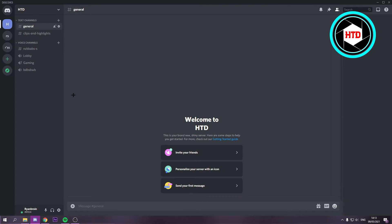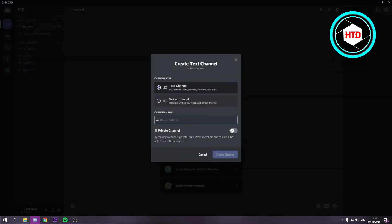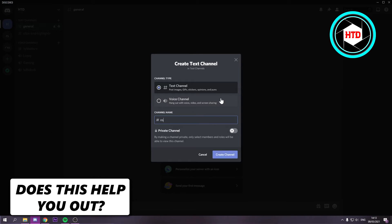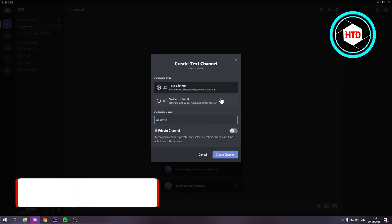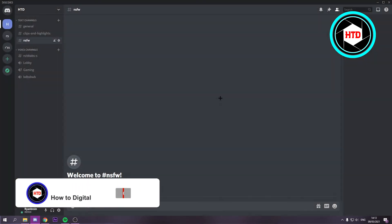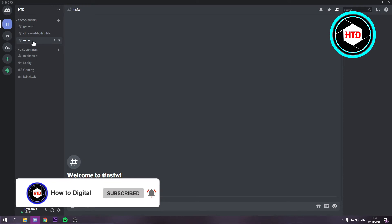Now what you simply want to do is just go to text channels right here. Create a channel and just where it says text channel, call it like NSFW. Then click on create channel and right now it's just a regular channel.